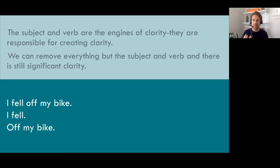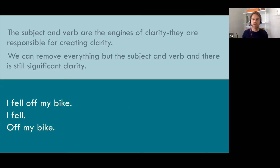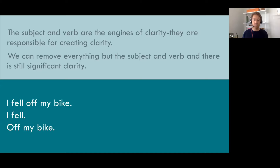The subject and verb of a sentence are the engines of clarity. They are responsible for creating and carrying clarity in a sentence. If we look at 'I fell off my bike,' we could remove everything but the subject and verb, and there is still significant clarity. If we just have 'I fell,' there's still a mini story in that subject and verb. However, if I remove the subject and verb and all I have is 'off my bike' — there's no story, there's no clarity. This is proof that your subjects and verbs are the engines and carriers of clarity.